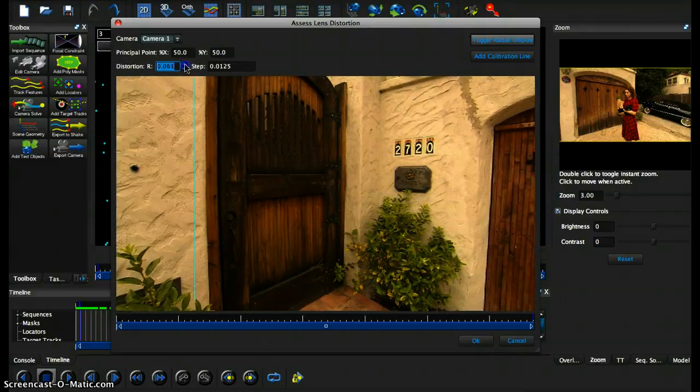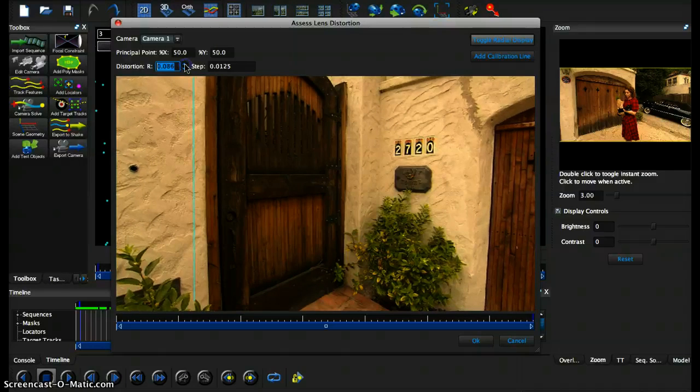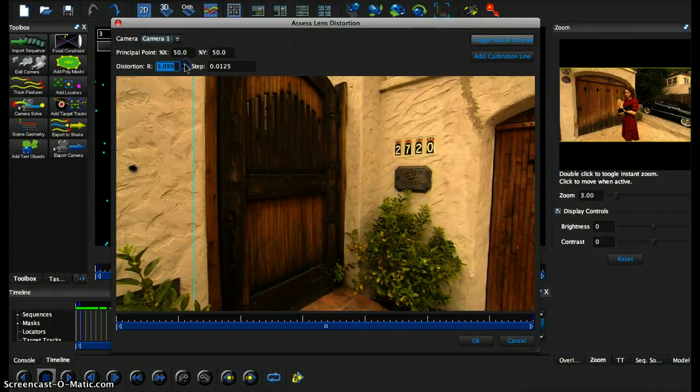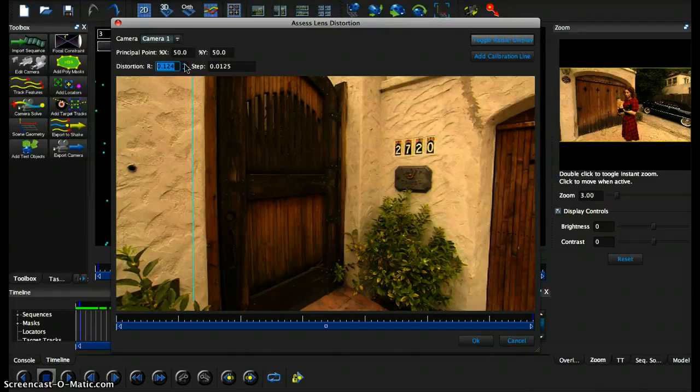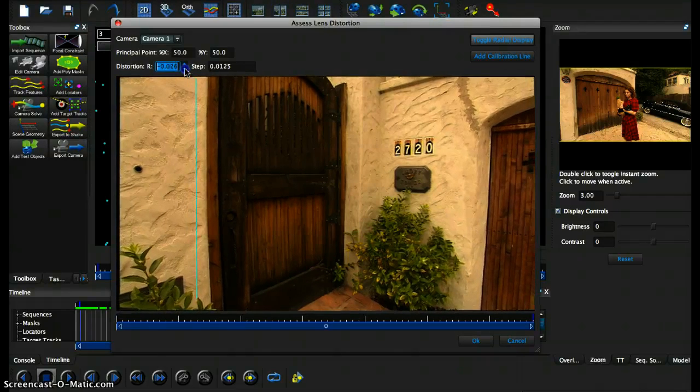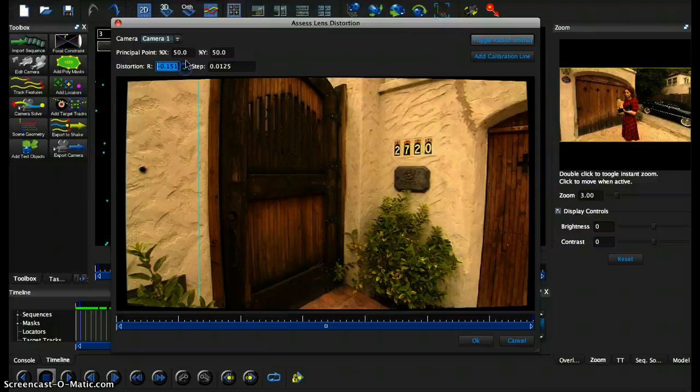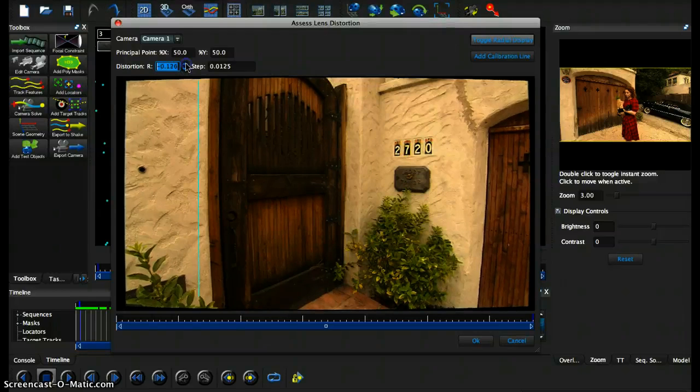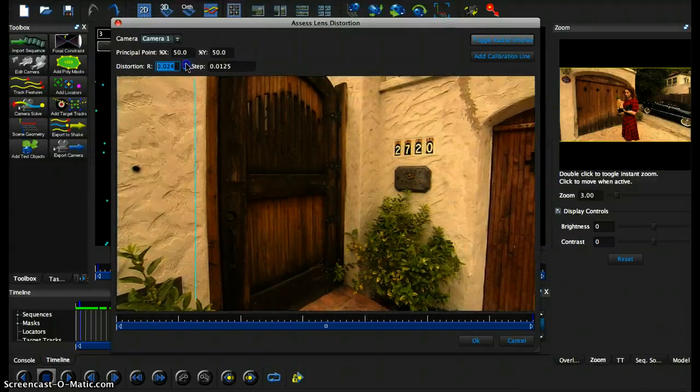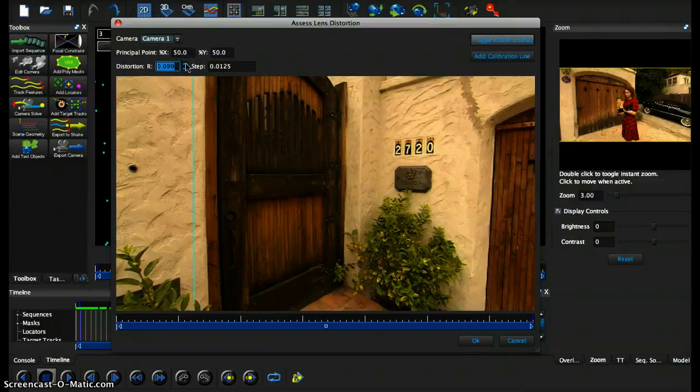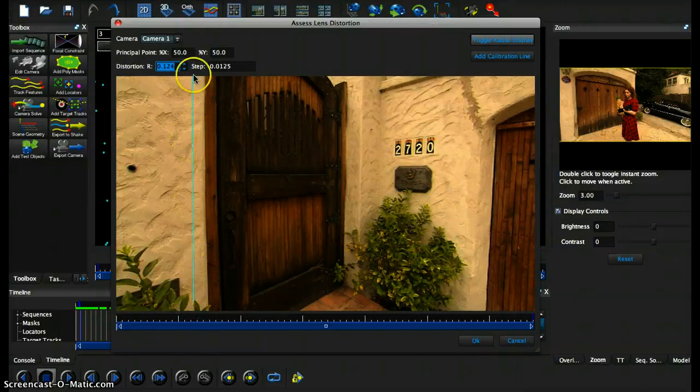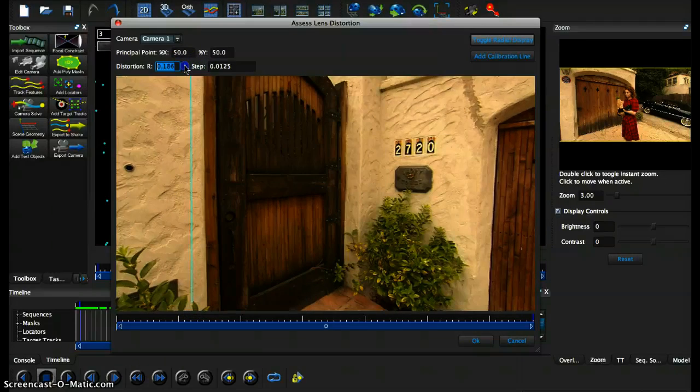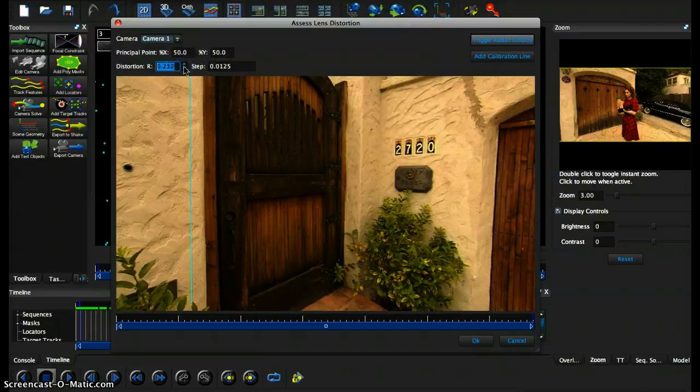Now we want to try to go into more of the positive values and not too much of the negative because the negative will make things look actually worse than before. Now slowly increasing it such that you're taking this line as a reference, slowly increasing it such that the door becomes straight again.